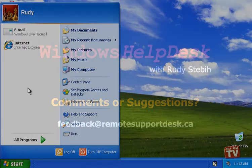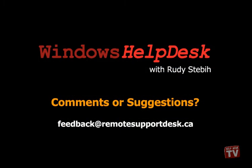I hope you enjoyed today's Help Desk. If you have any comments or suggestions, please email them to feedback at remotesupportdesk.ca. Thank you.